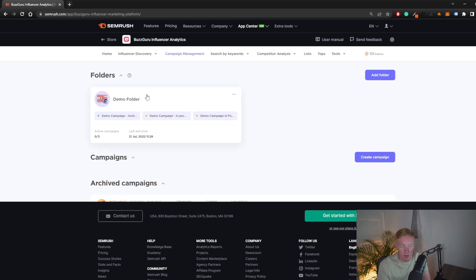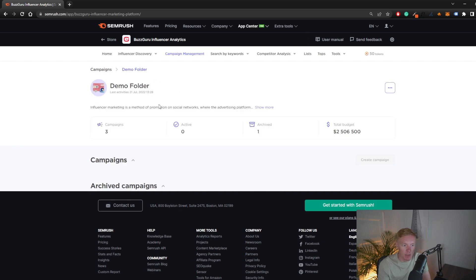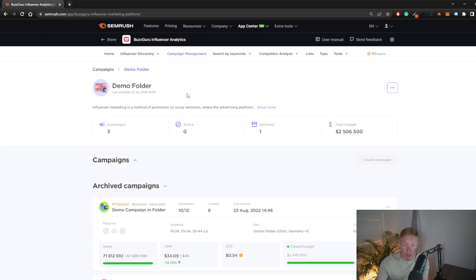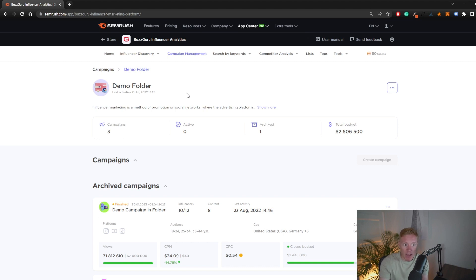Moving on from influencer discovery, we have campaign management. There's a demo folder here which we'll be using. This is where you can track your overall influencer campaign performance — for example, if you're sponsoring 10 different influencers, you can track whether they've posted the video, whether the contract is finalized, whether they've been paid, and how many total views you've gotten from all sponsored posts.